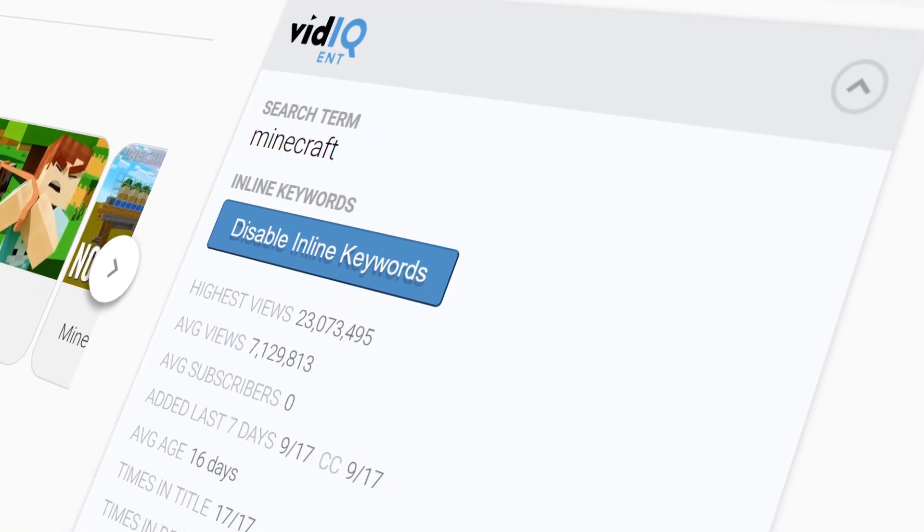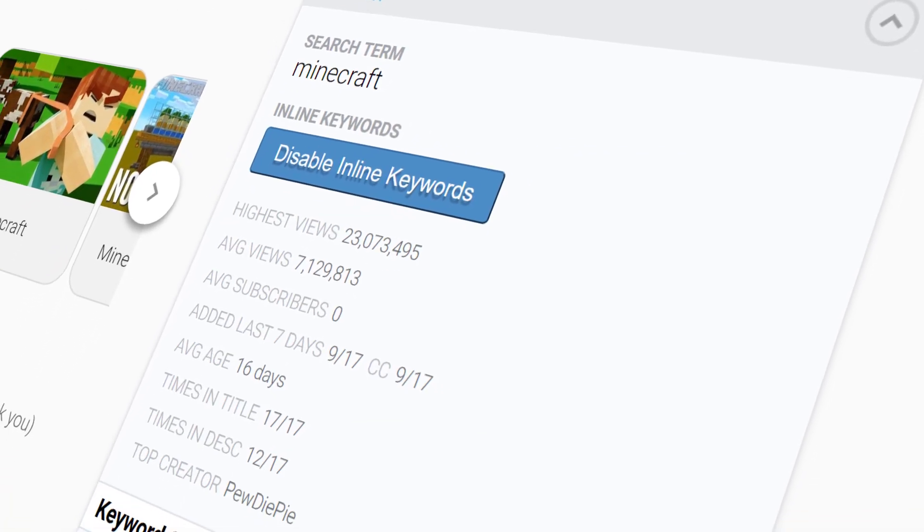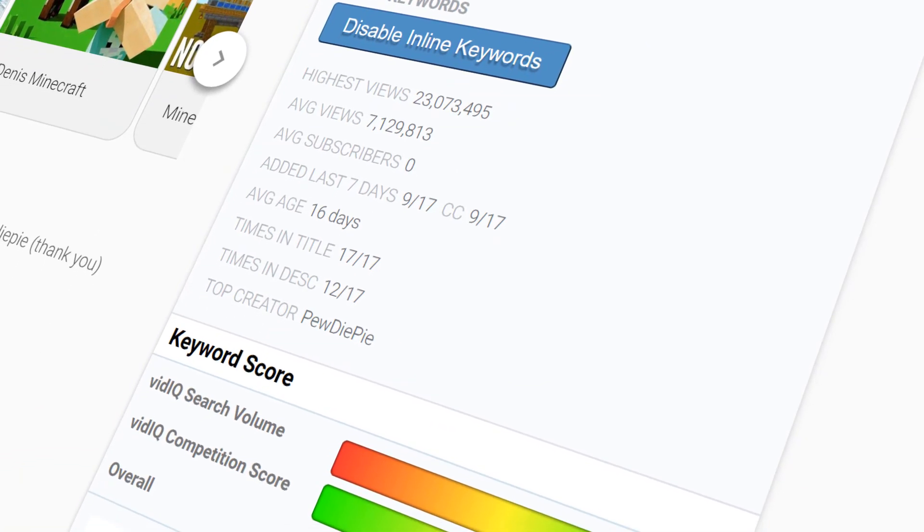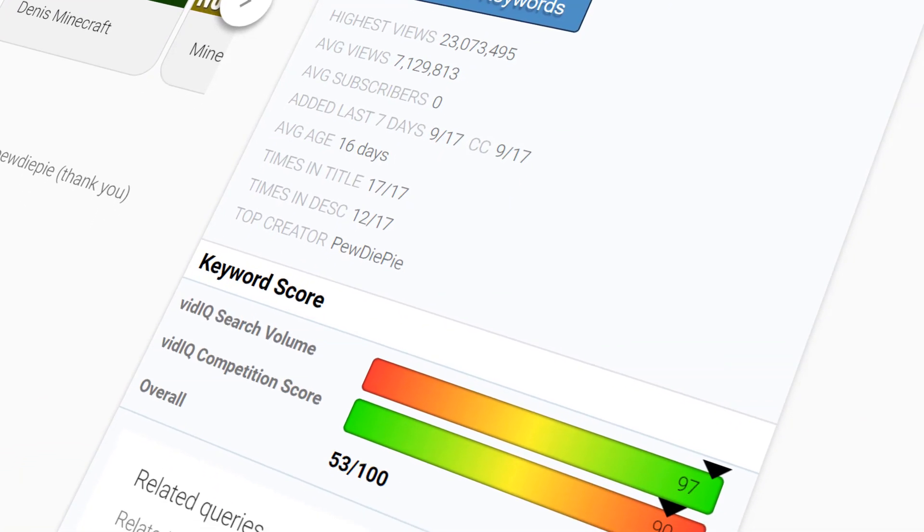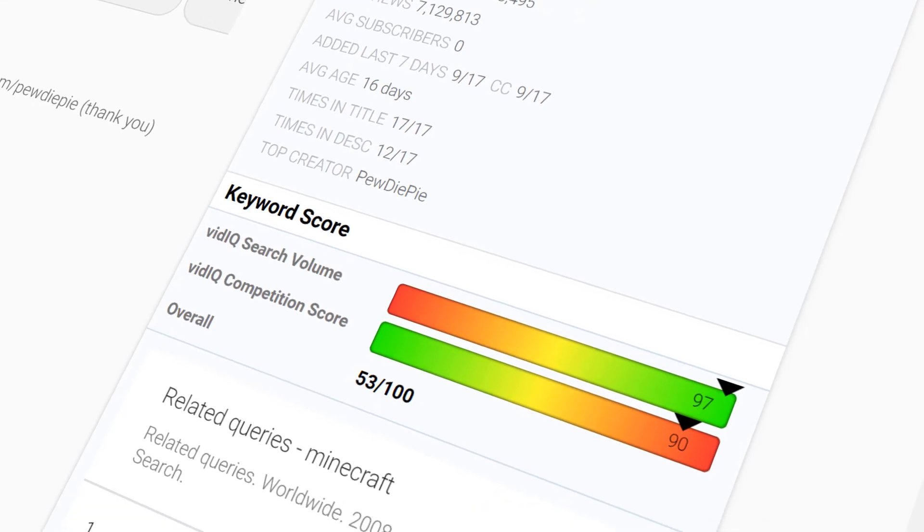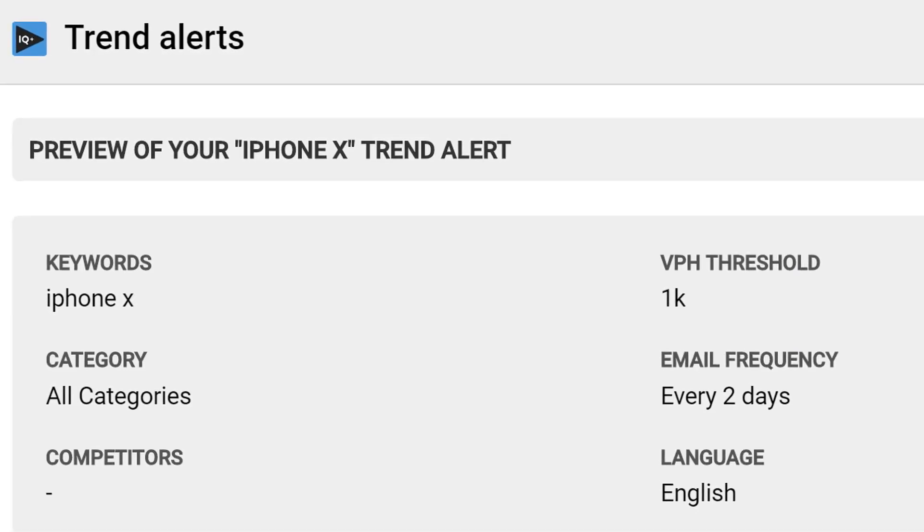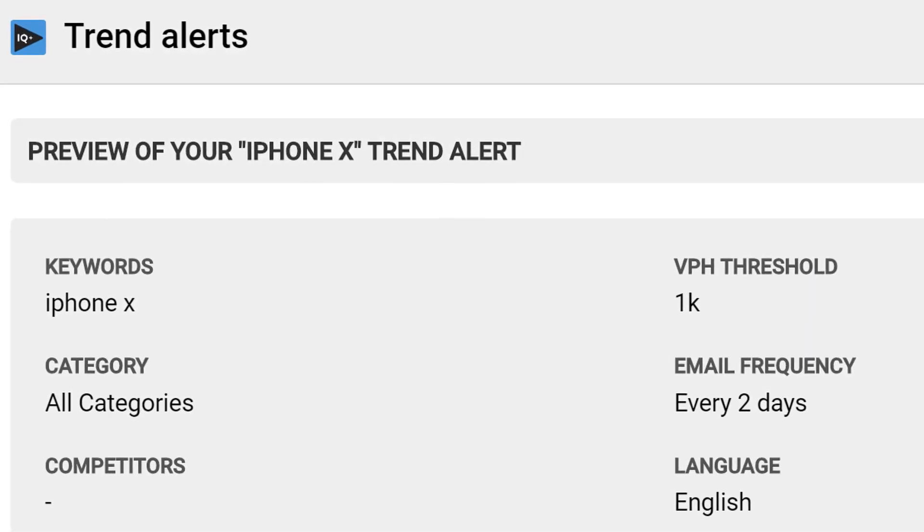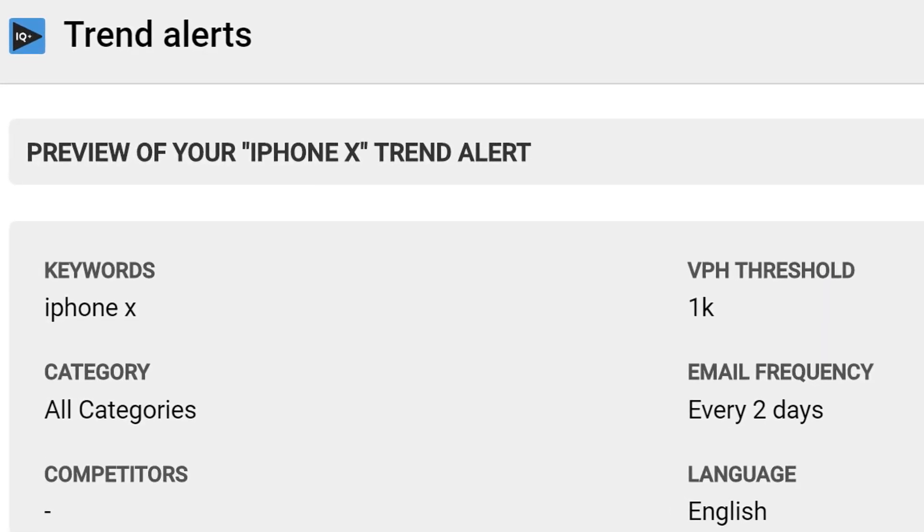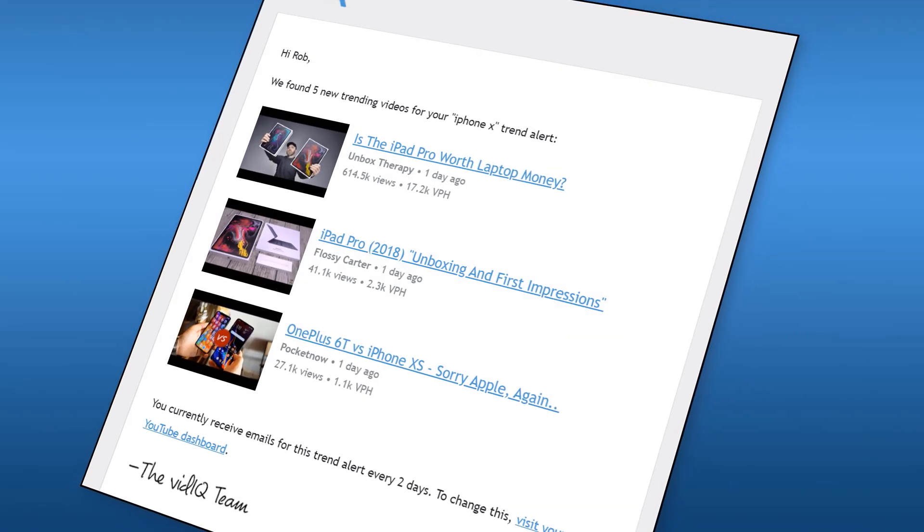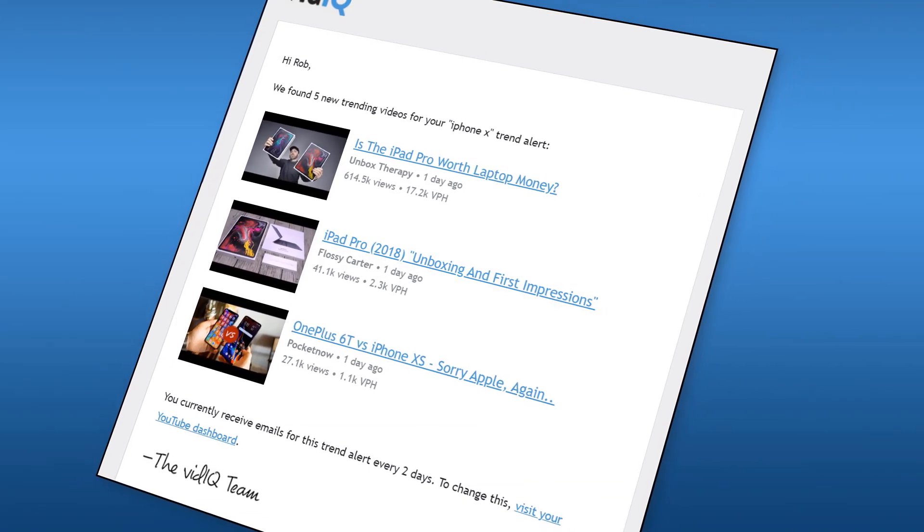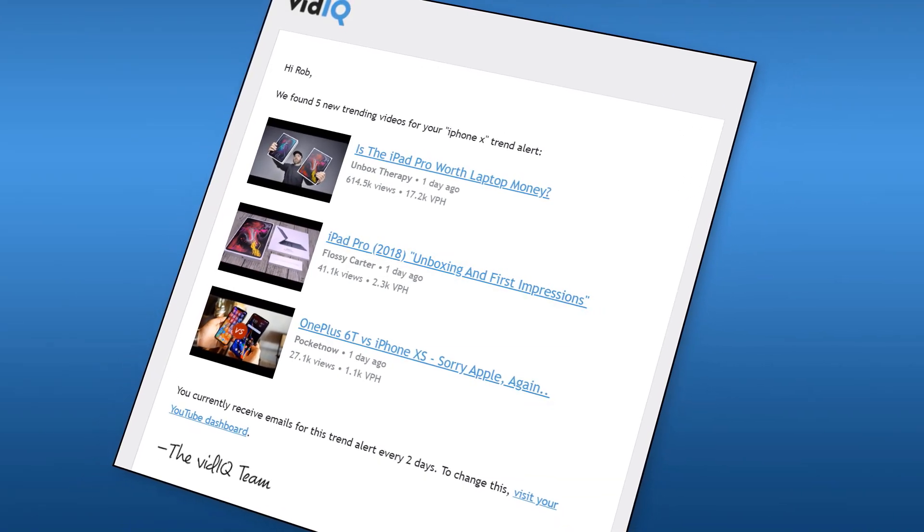As soon as you create a vidIQ account and authenticate your YouTube channel, you will have access to our keyword research tools, allowing you to research the best keywords to use for your content. You'll be able to set up trend alerts to find out what's popping on YouTube to help you create content that gets more views and subscribers.